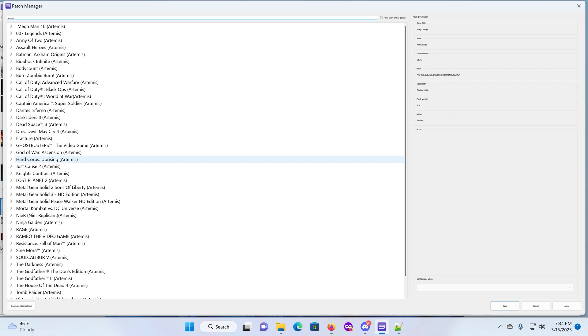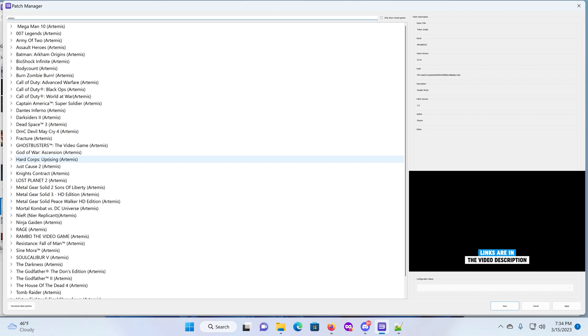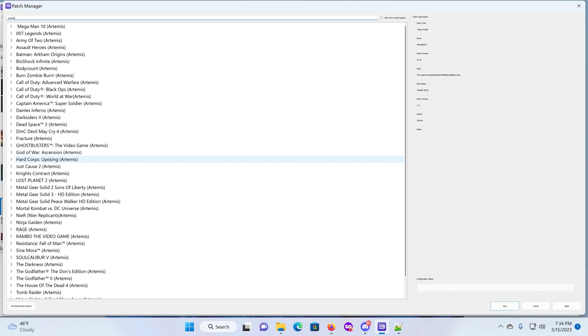You have any questions, all links will be down in the description. Notepad++ is what I use to edit the cheats. And basically, that's kind of like it.